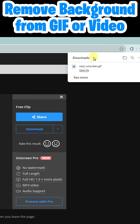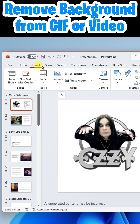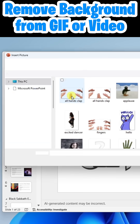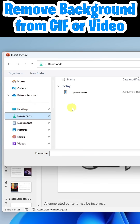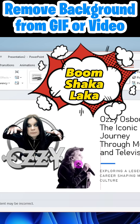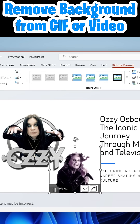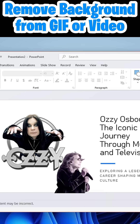It is in my downloads folder, so I'll go back to my presentation. I'll insert the picture from this device again, go to my downloads folder, and there it is. Boom shakalaka — this looks a lot better than the original GIF.